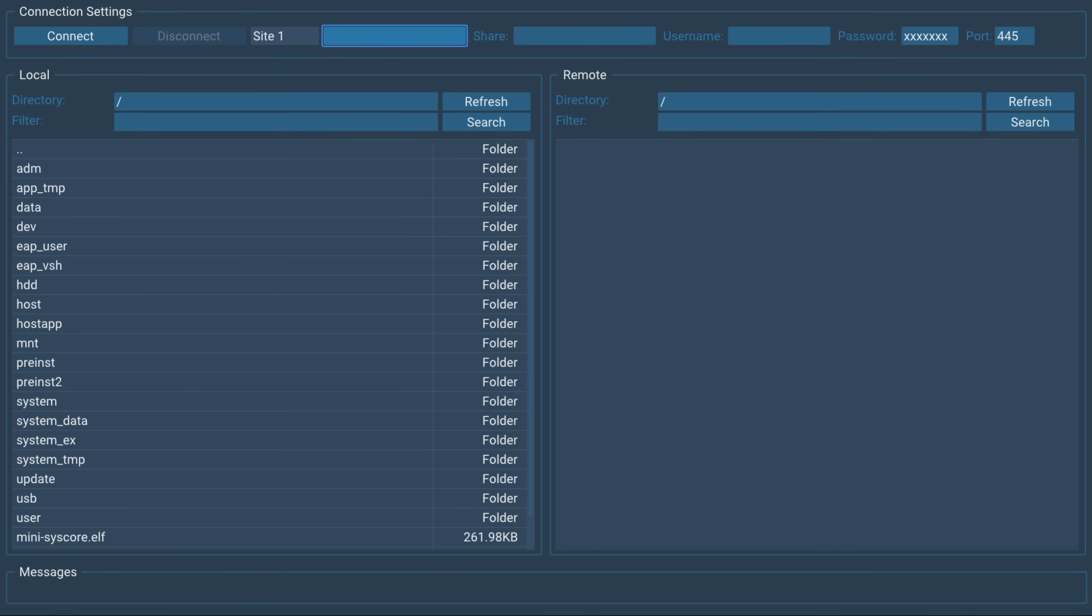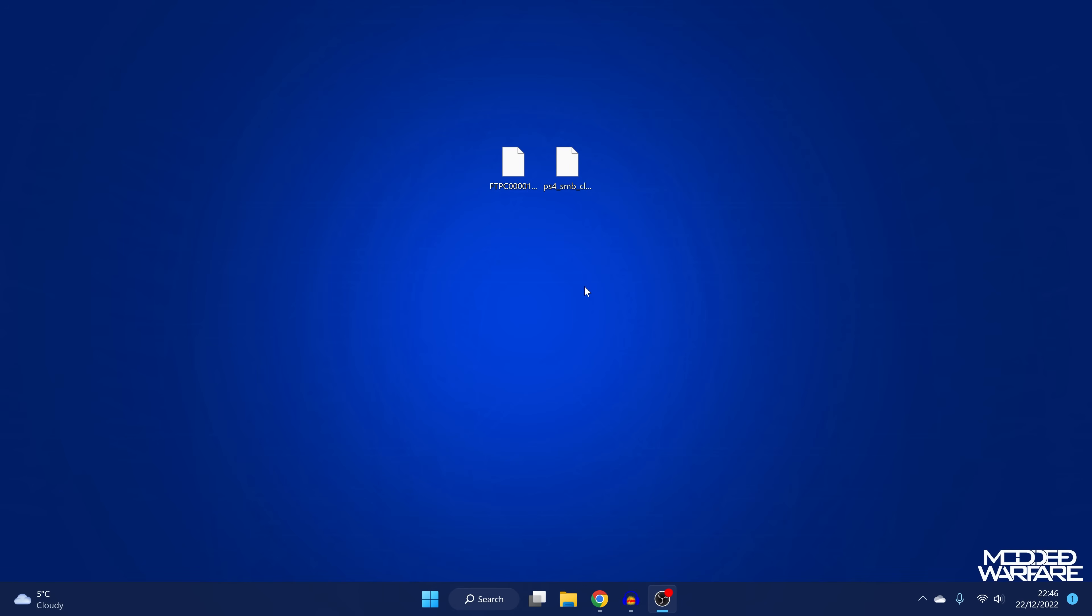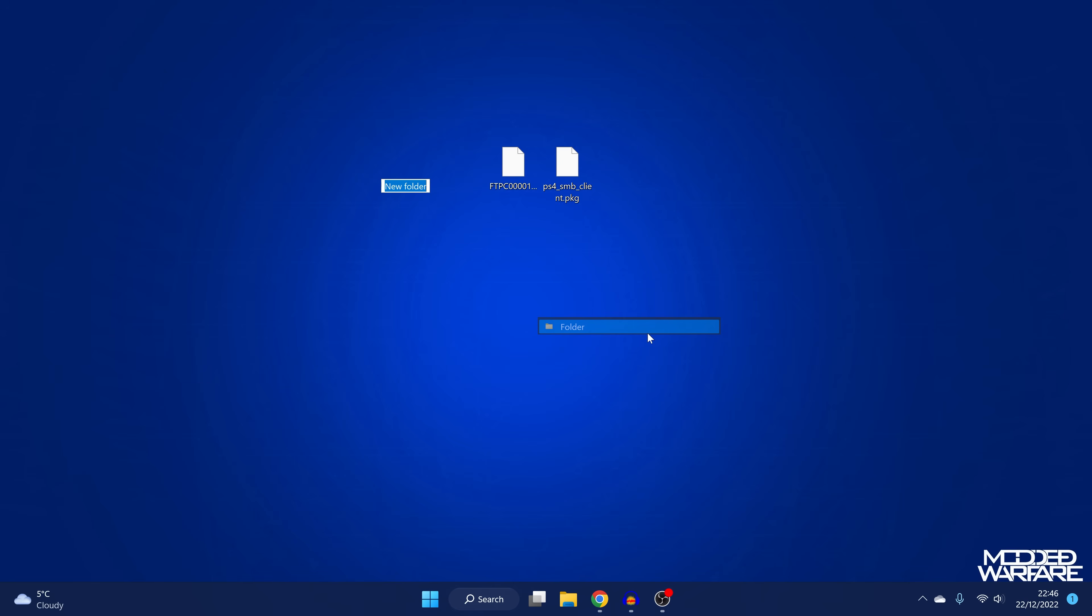So to set this up, if we switch over to our computer, obviously if you already have something like a NAS setup, then you can just connect it to your existing SMB share on your NAS and access all the files there. But obviously if you just have your computer like I do, then what you can do is just set up a folder. So we create a new folder here.